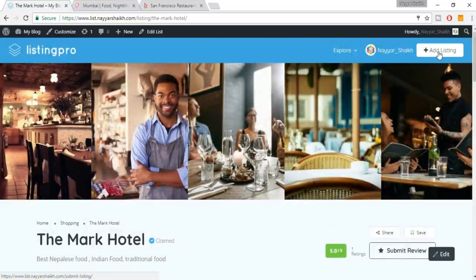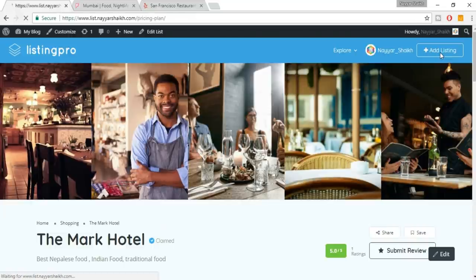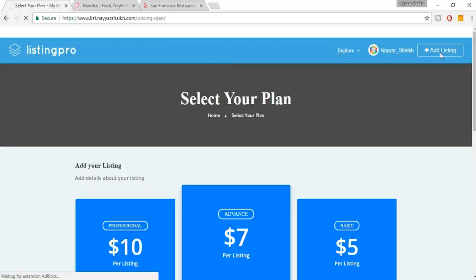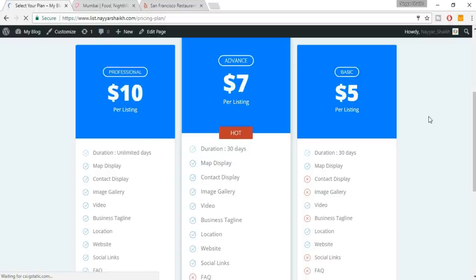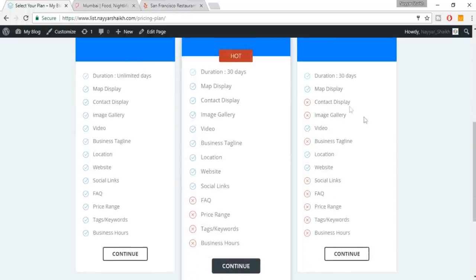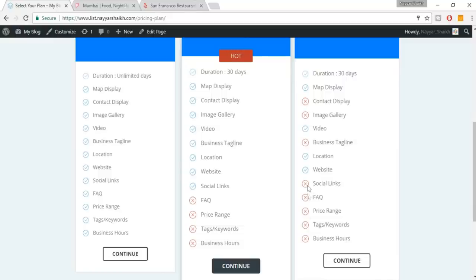When we click 'Add Listing' we see how a user can add their listing. They get three different plans — Basic, Advanced, and Professional — each with different features. The Basic plan has some features but most important ones are not available.